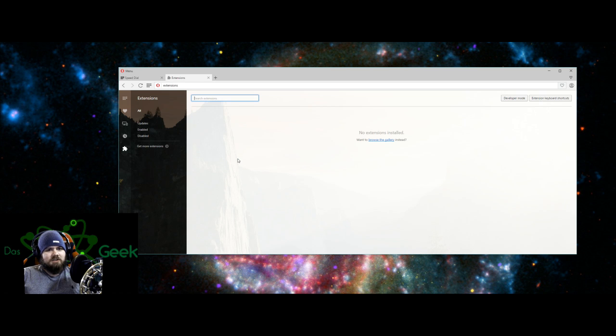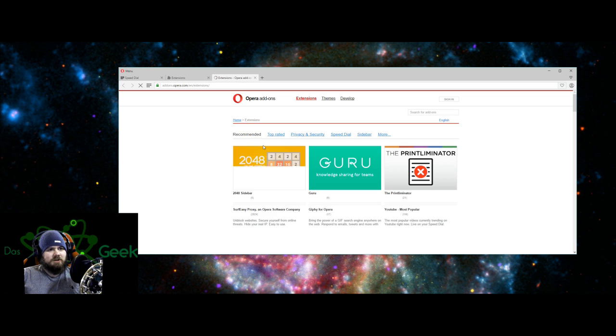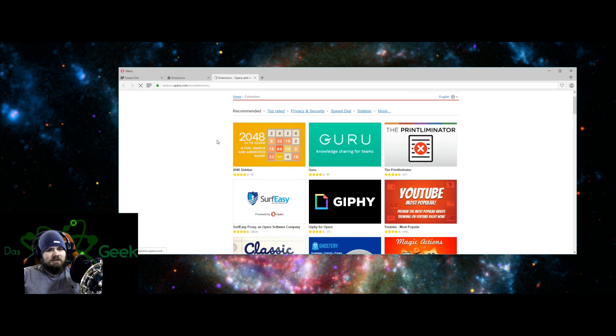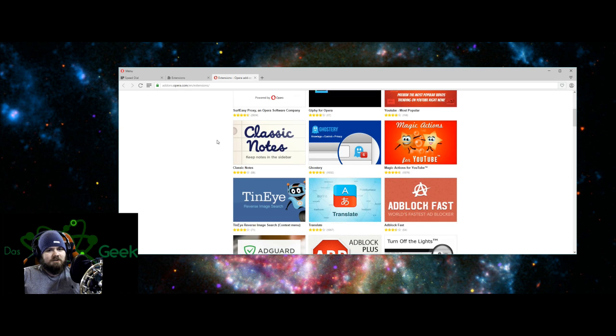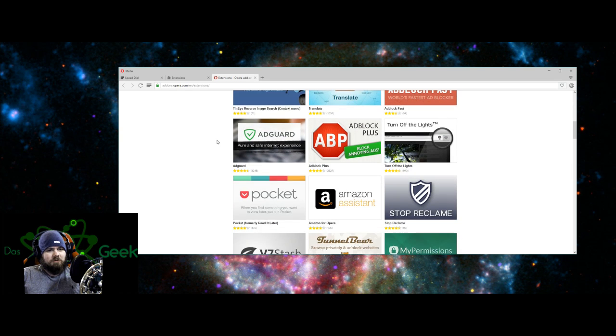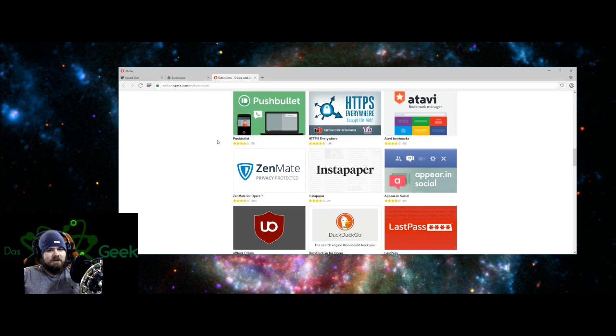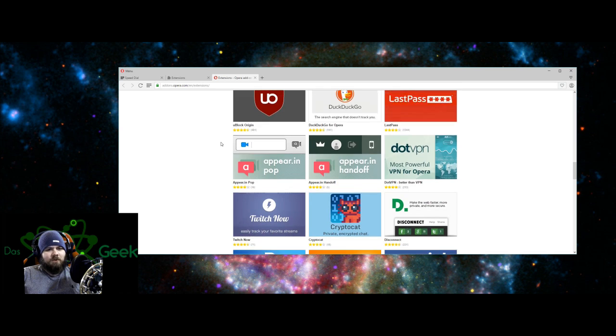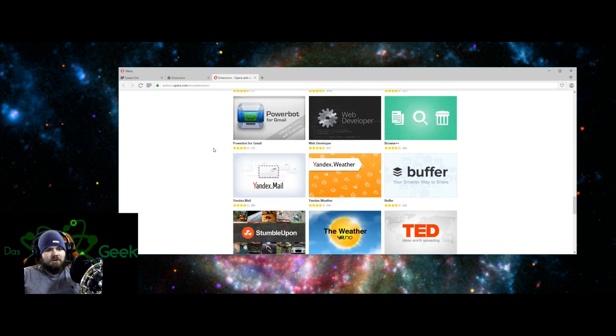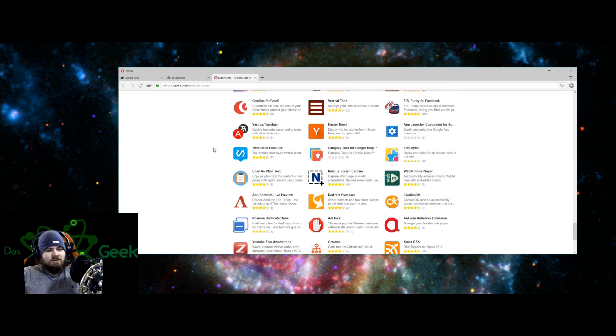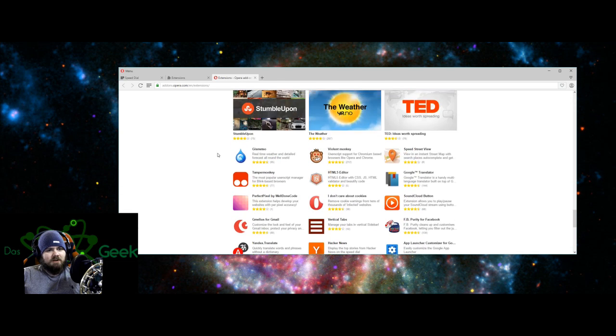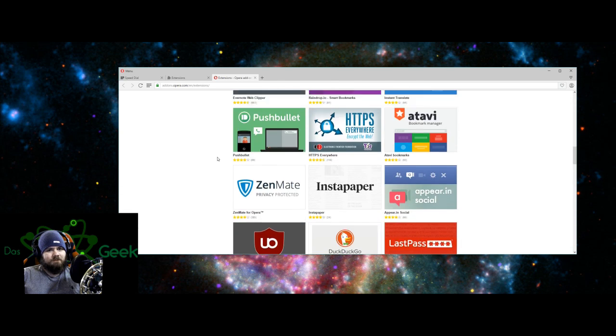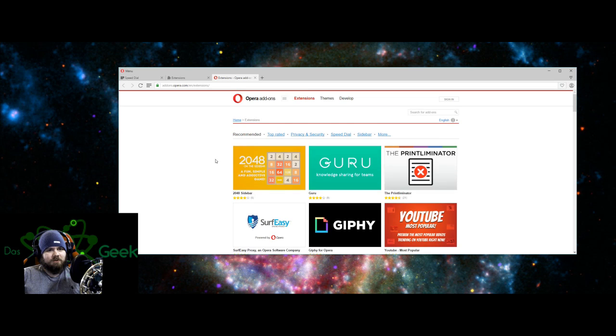I like extensions. So there's no extensions installed. Browse the gallery? Why, yes, I would. So here's just a quick sample of some of their extensions you can install, add blockers, all of that type of stuff. I believe Opera was one of the first browsers to come with ad block built in, which is why they were very popular. But of course, now it's available for everybody.